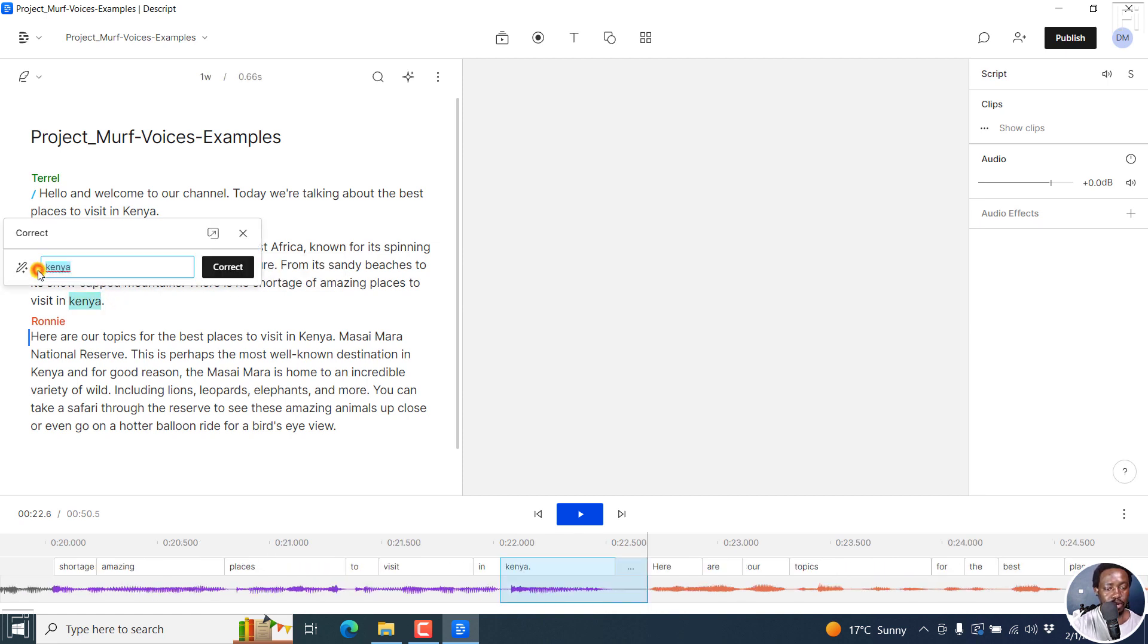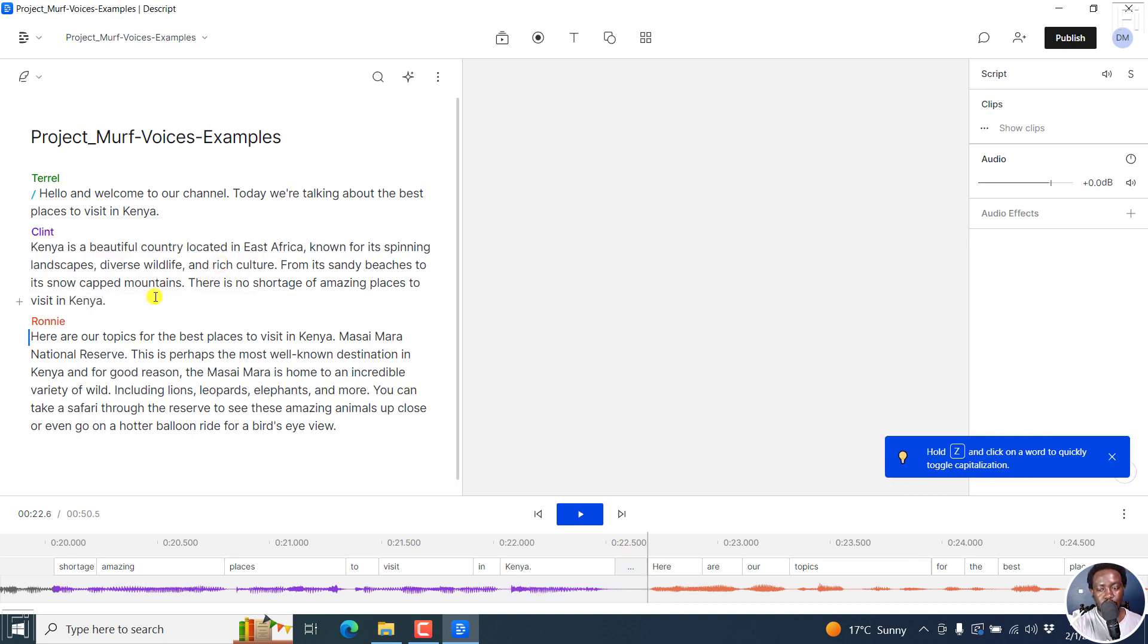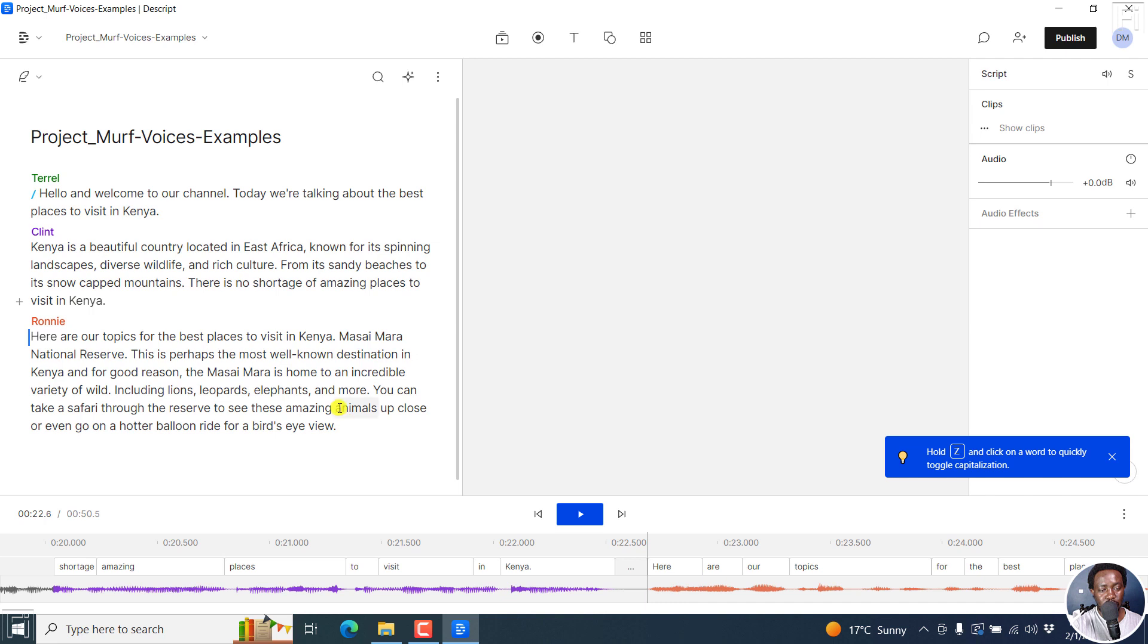That's correct. That's good. And we have them all listed here. Terrell, Clint and Ronnie. All looking good and sounding good. So that is how you ID.